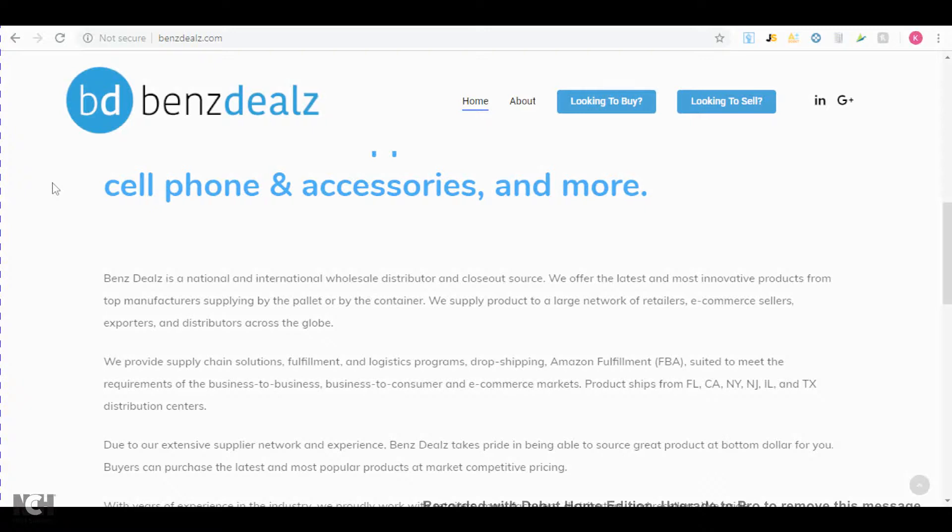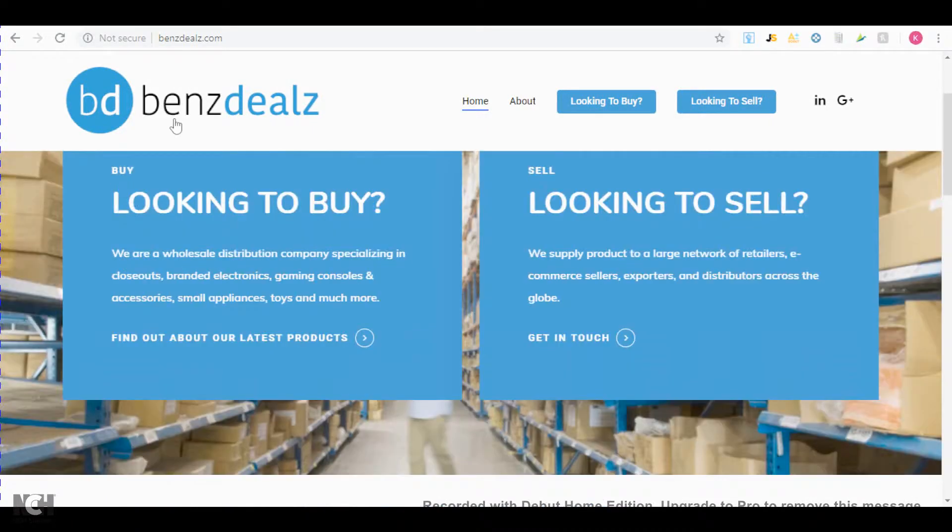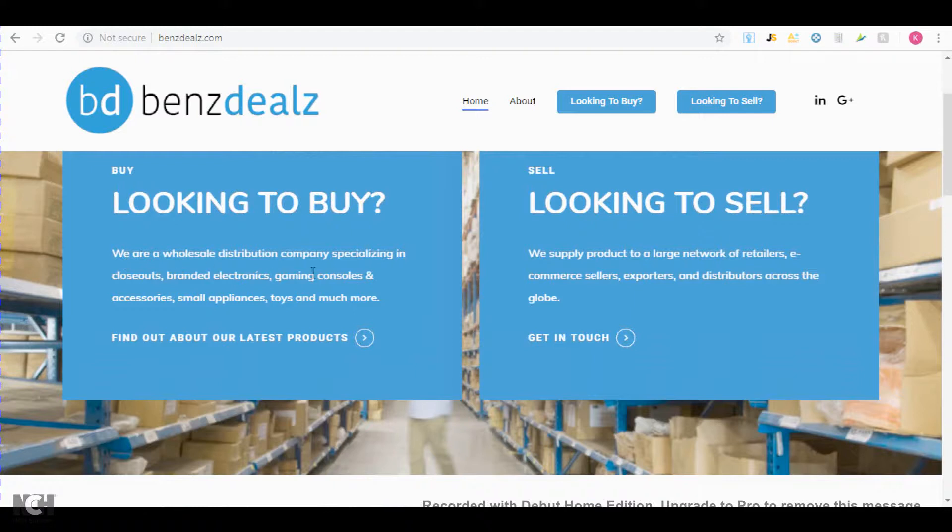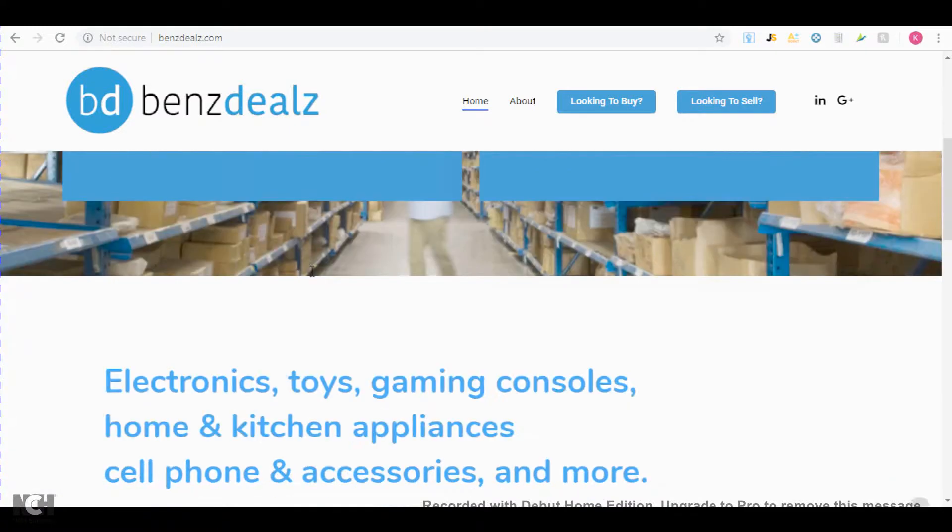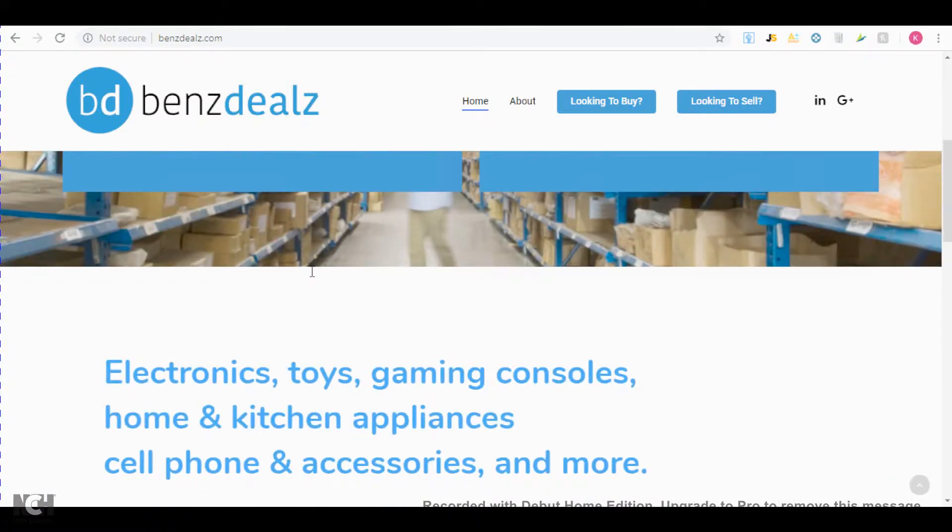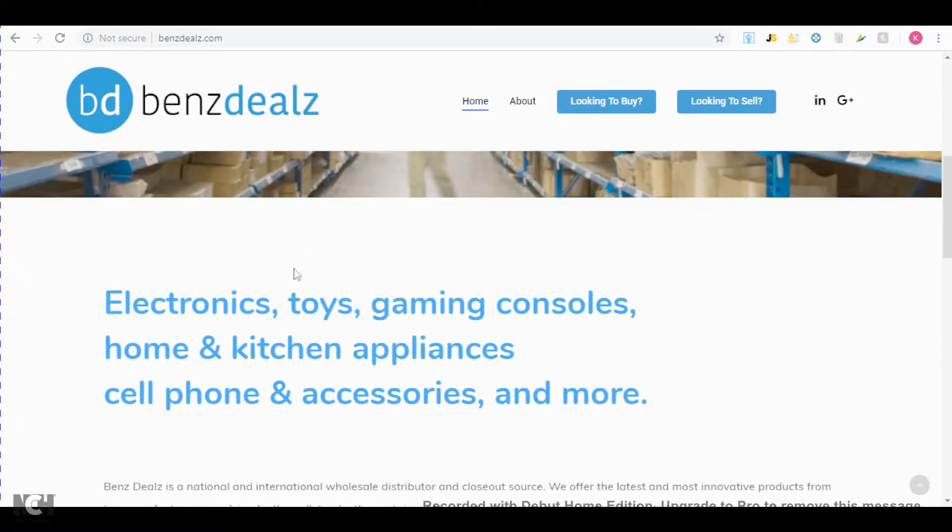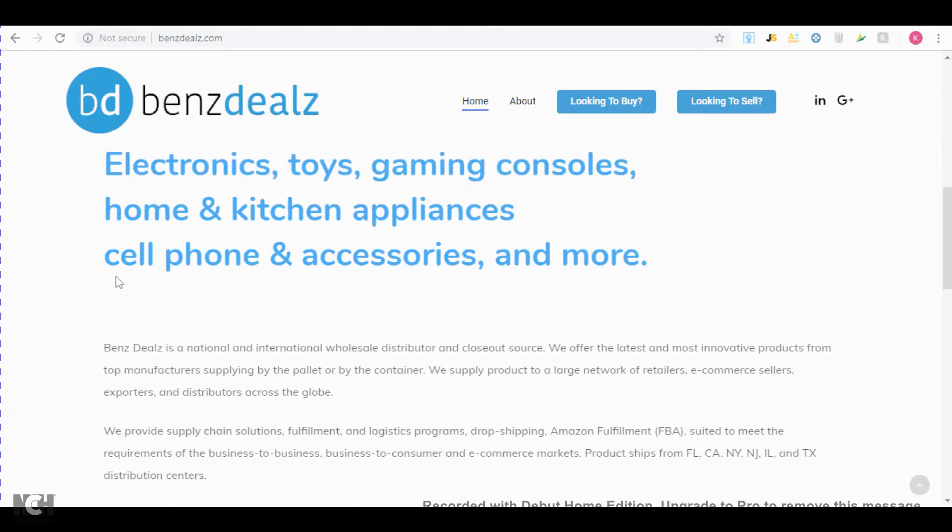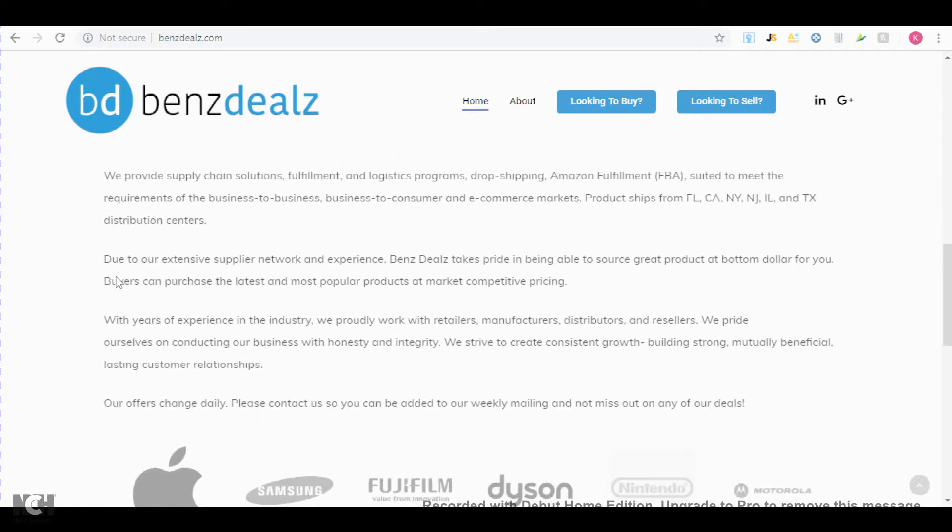So the first supplier is called Benz Dealz and what they sell is basically everything. They have closeouts, electronics, gaming, toys, kitchen appliances, and even cell phones. I'll show you some of the brands that they sold before.